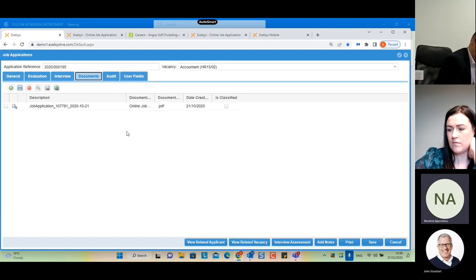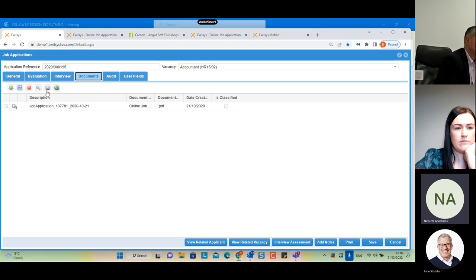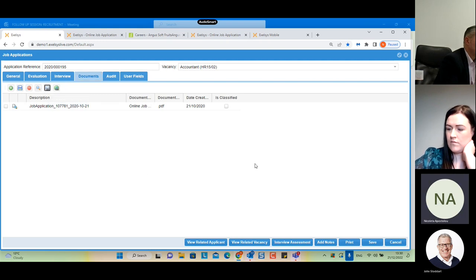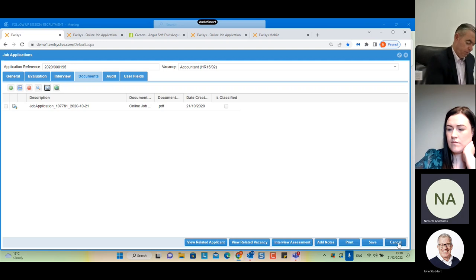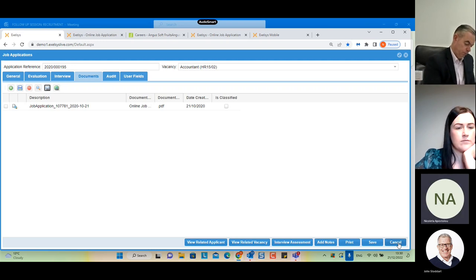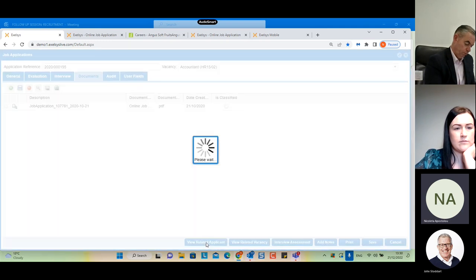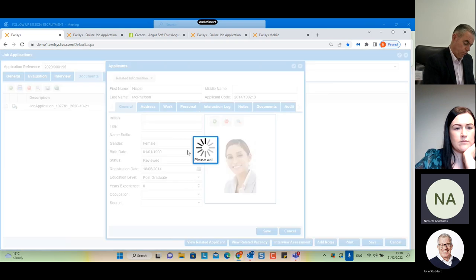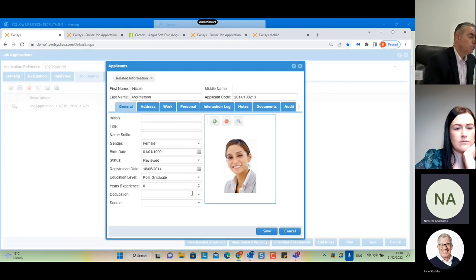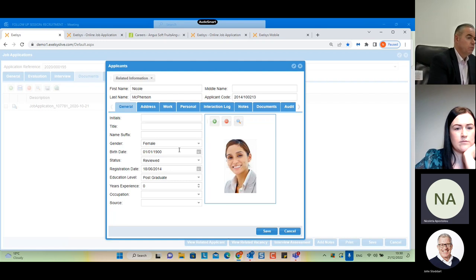The 'Documents' tab allows attaching documents and sending them by email. Using the 'Send Document' link, we can send a CV to the manager of the department that needs to fill the vacancy. We also have 'View Related Applicant', which opens the applicant's record to see all related details such as qualifications and past experience, and 'View Related Vacancy', which opens the vacancy form for this specific vacancy.